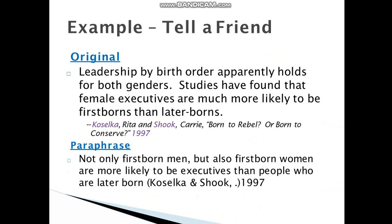For example, the original text is: 'Leadership by birth order, apparently, holds for both genders. Studies have found that female executives are much more likely to be first-borns than later-borns.' The documentation is written down. The paraphrase is: 'Not only first-born men, but also first-born women are more likely to be executives than people who are later born.' He wrote the name of the writer and the year of publication. Here, I considered the text as being told to a friend — I told them what I understood from the original text.